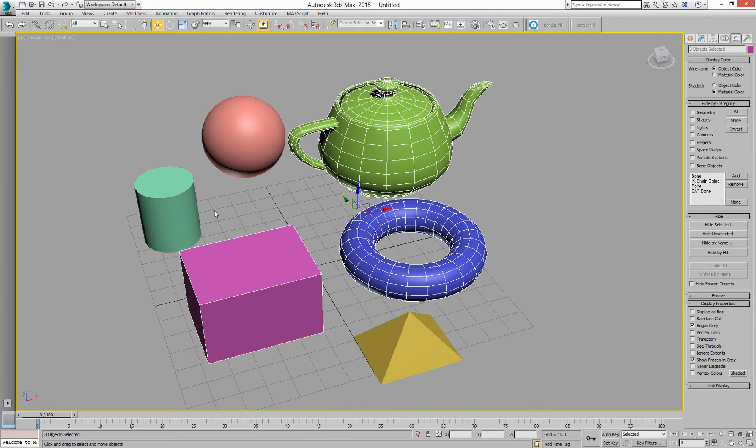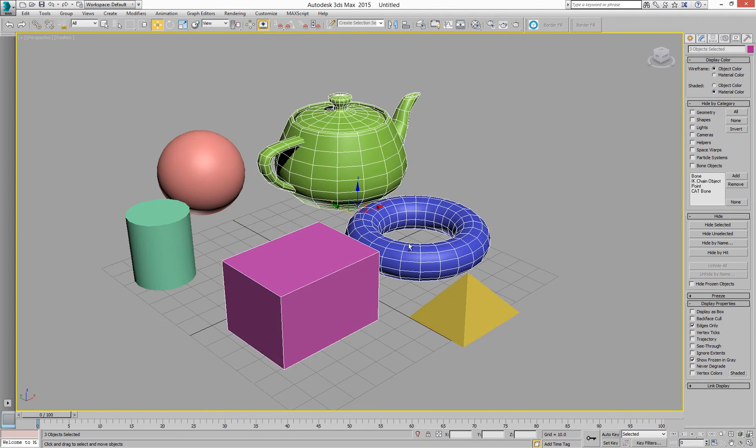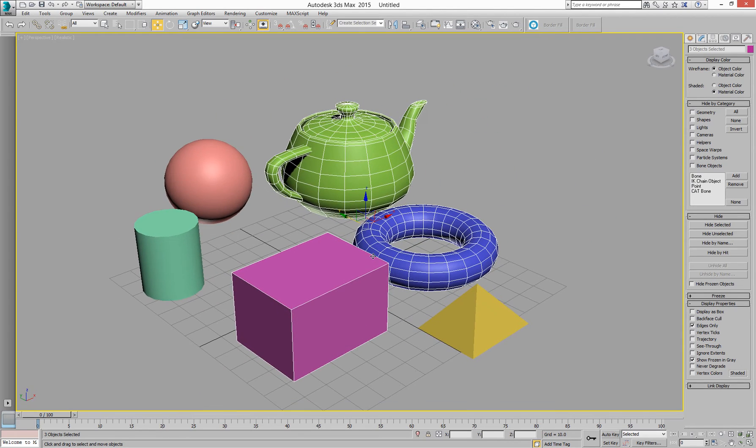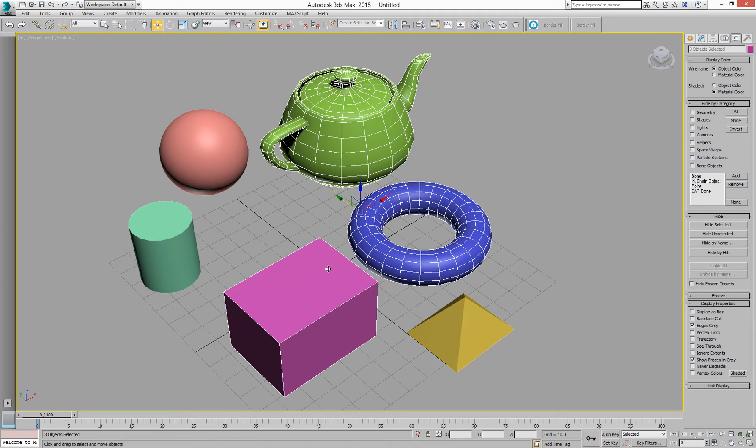So I have used 3ds Max for 17 or so years and I'm trying to transition over to Blender. A few of the things I want to do is how do I do stuff in Max but over in Blender.